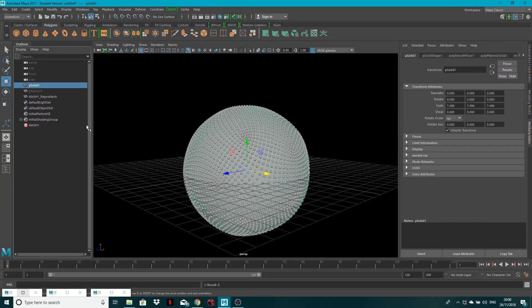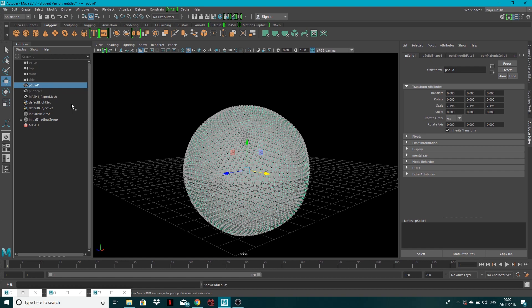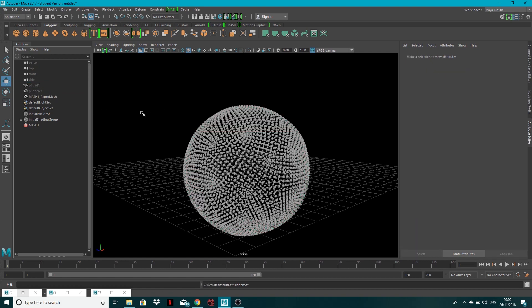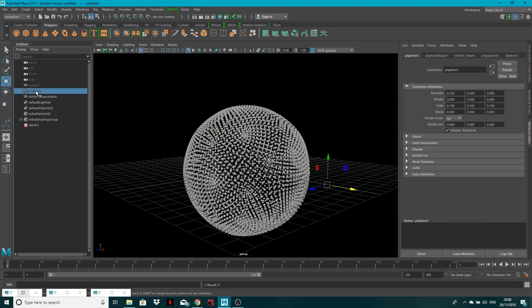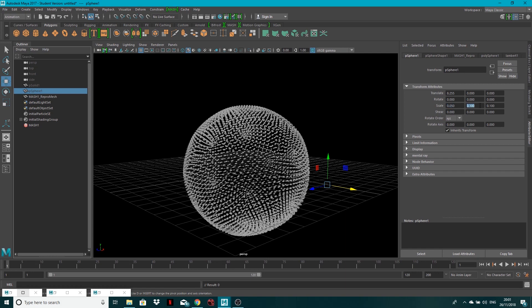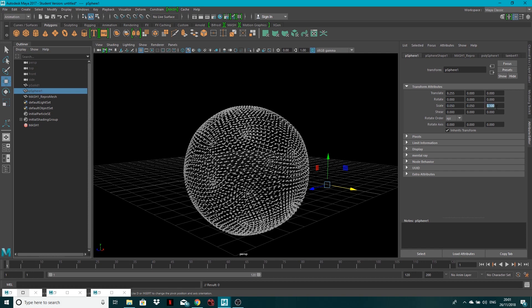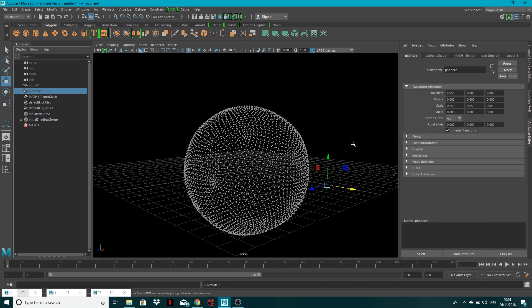What I want to do is turn off my platonic solid, so just select it in the outliner, I go shift H, so sorry, control H. And I also want to bring the size of the sphere down, so just click our sphere in here, and let's change this to 0.05. Copy that across into each of these, and there you go, we'll have something that looks nicer now.